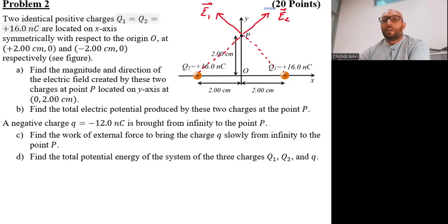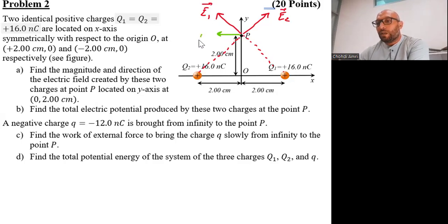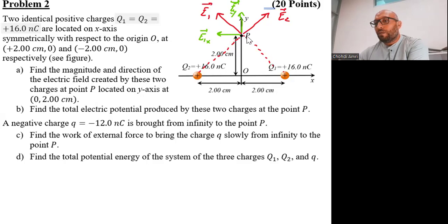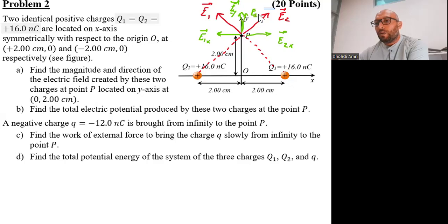The two fields each have two components. E1 has an x-component E1x and a y-component E1y. The same applies to E2, which has an x-component E2x and a y-component E2y.